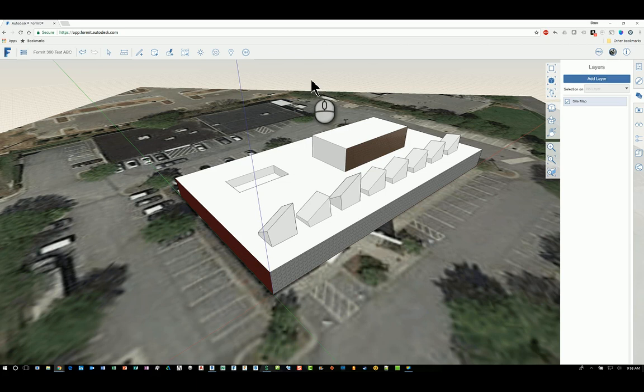Welcome, this is Zahn with Repro Products. Today's screencast video is on Autodesk Format 360 and the Layers command.